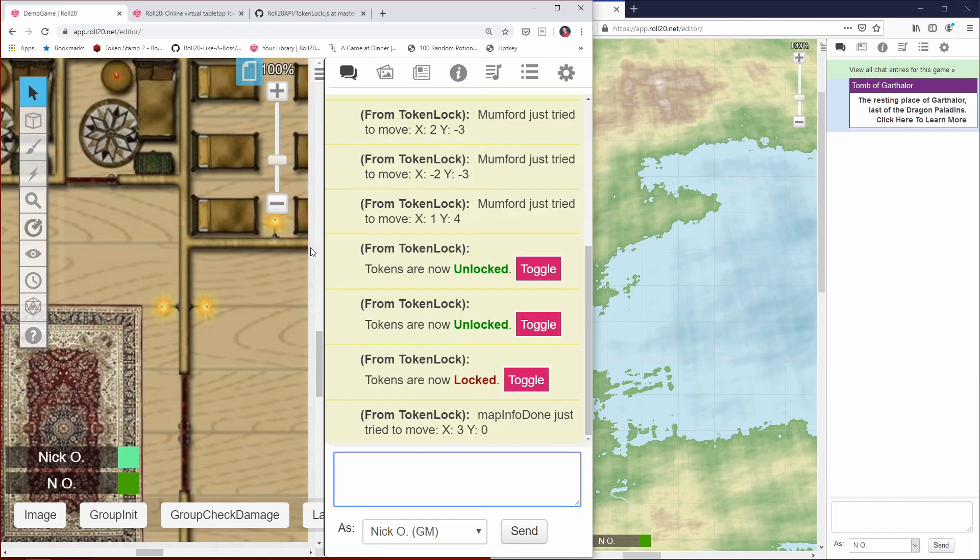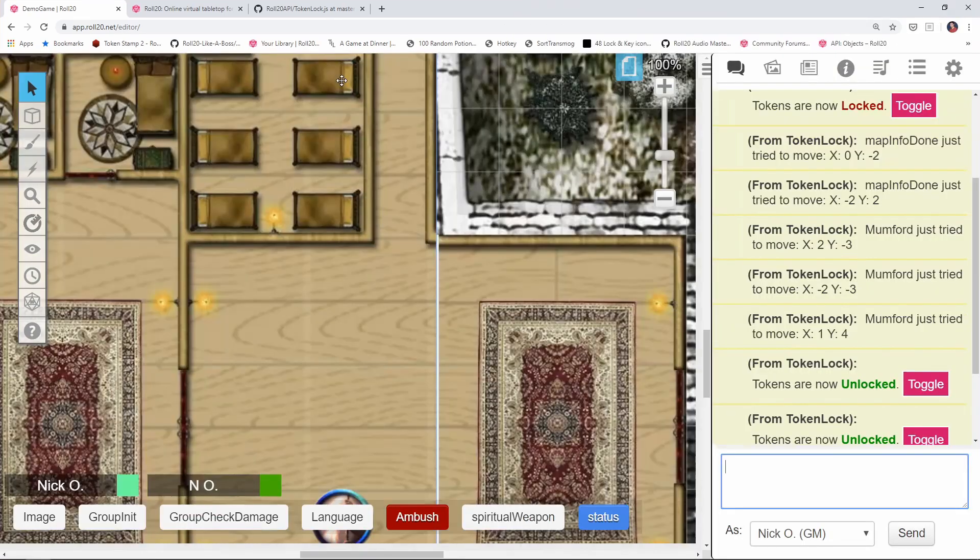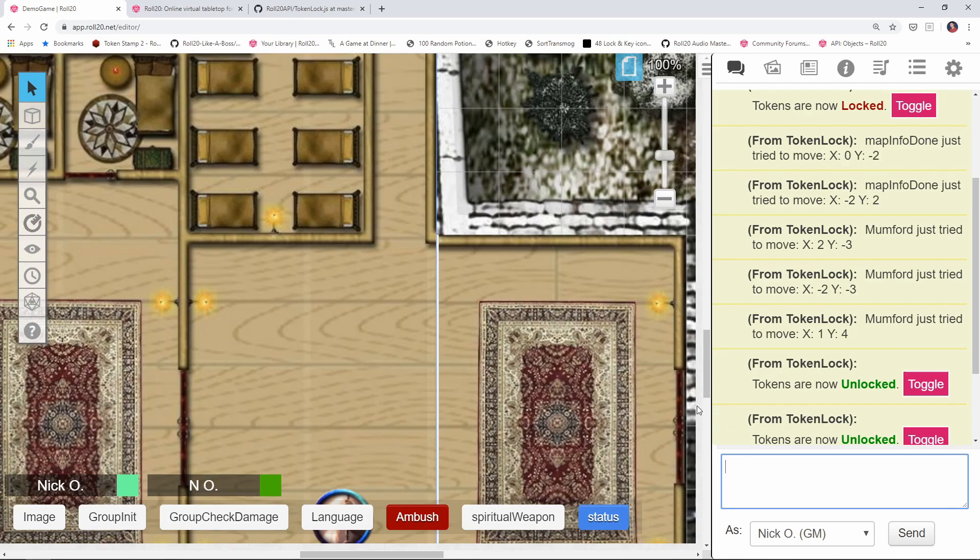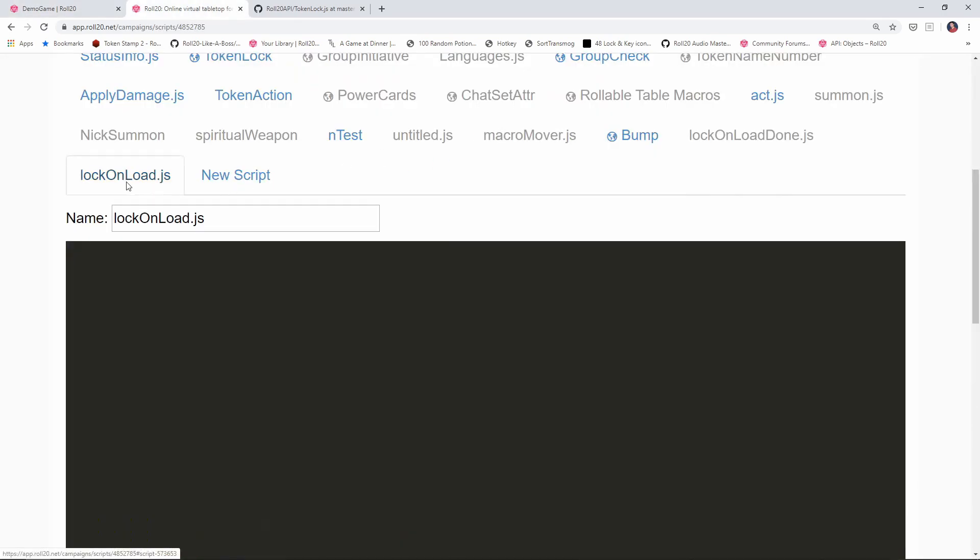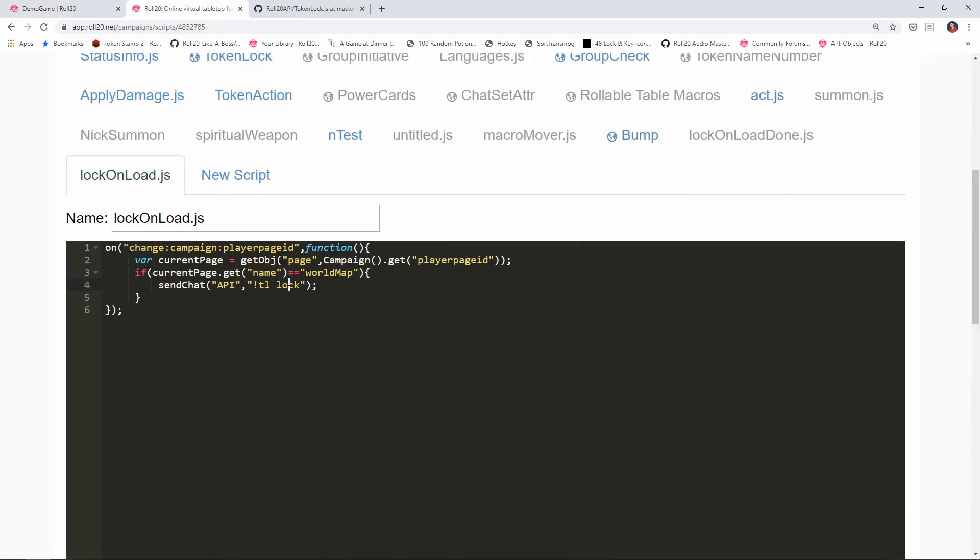Okay, that's part one. Thing is, if we're not on the world map, we want to unlock the tokens. So let's go back to our script. And what we're going to put in here is an else clause. Now we're going to say that if we're not on the world map, then we want to unlock the tokens. So I can just do this. I can just say send chat API, TL unlock.